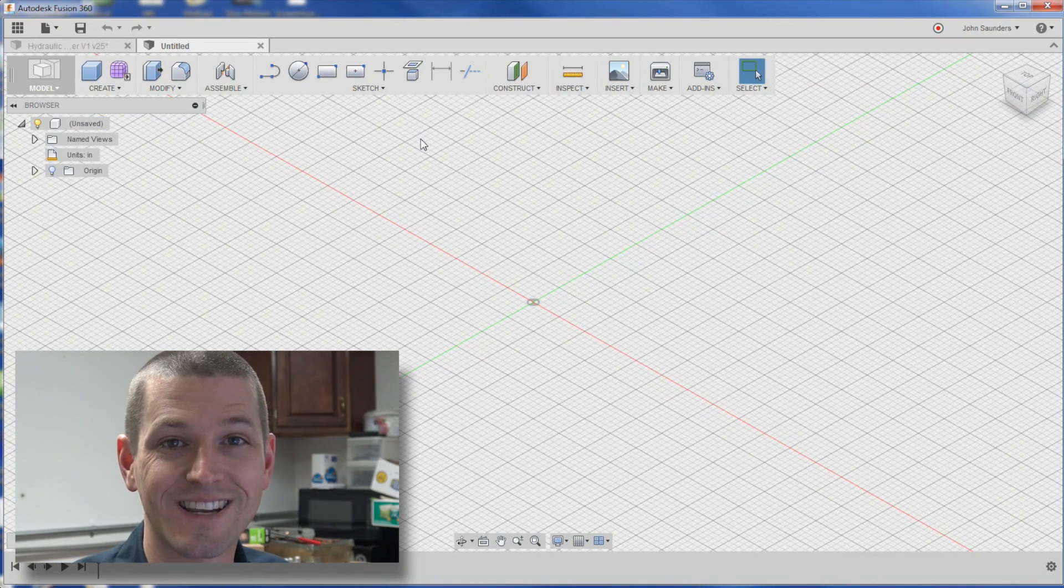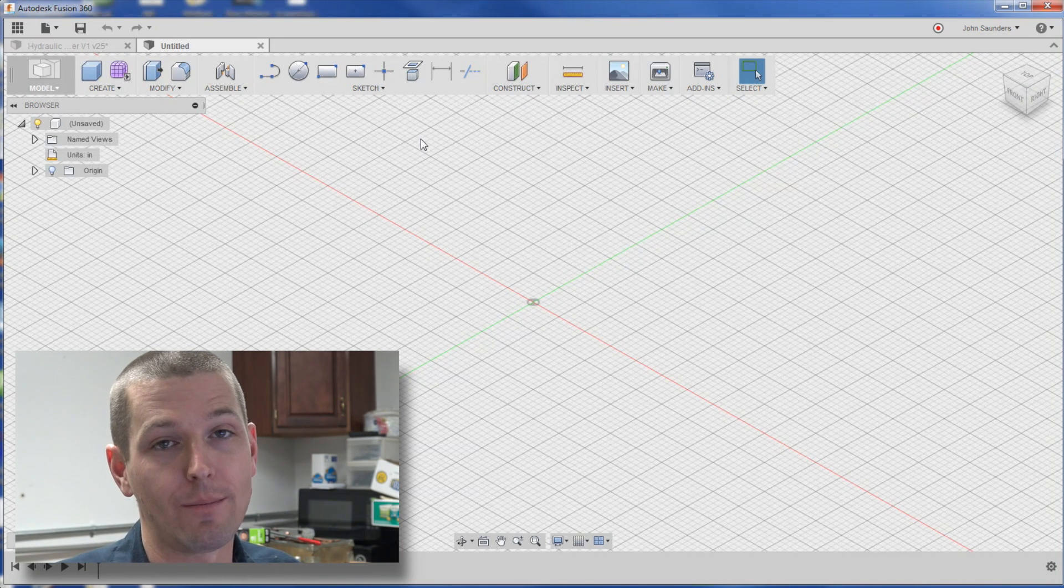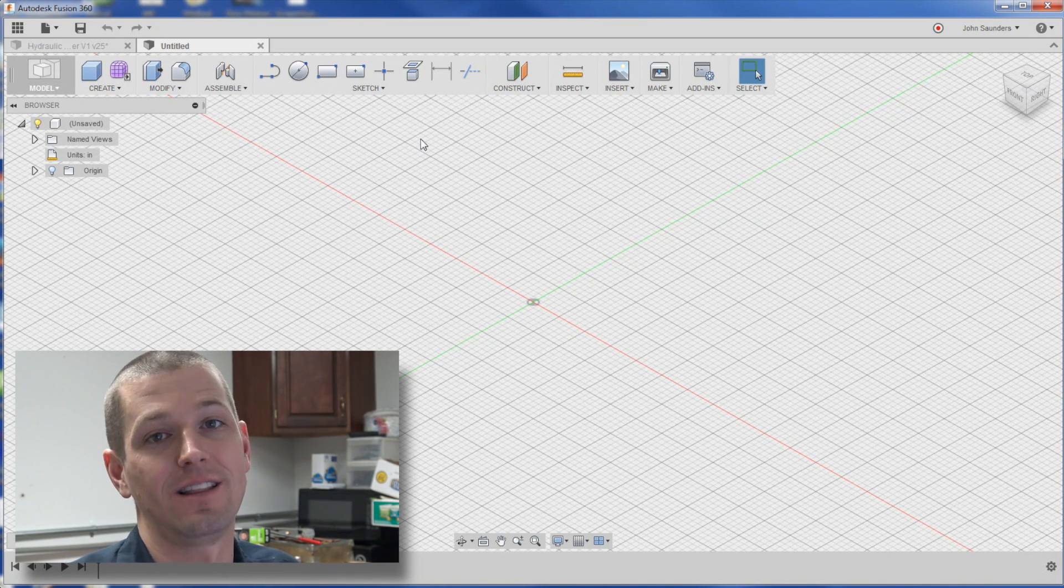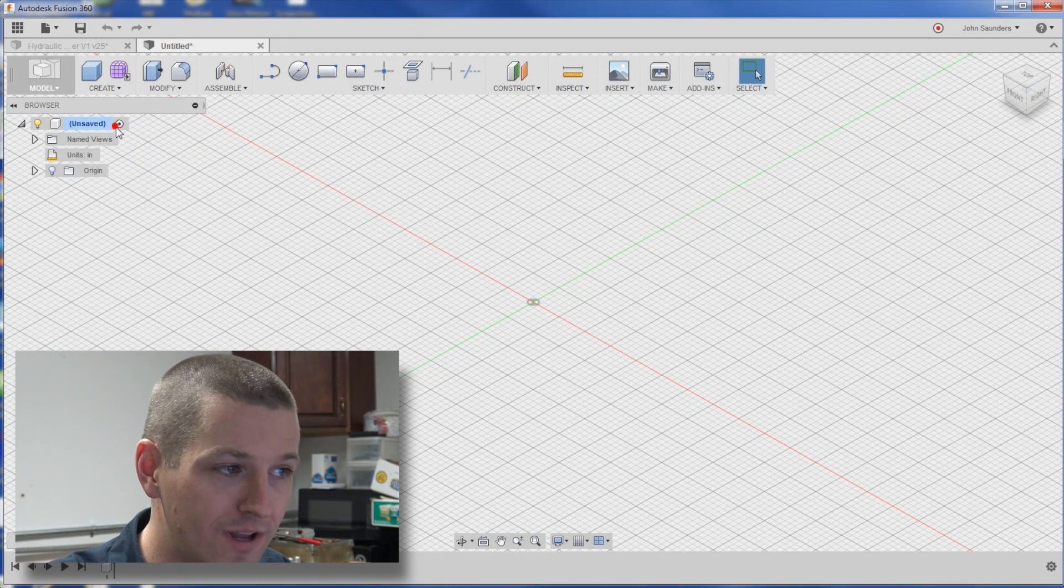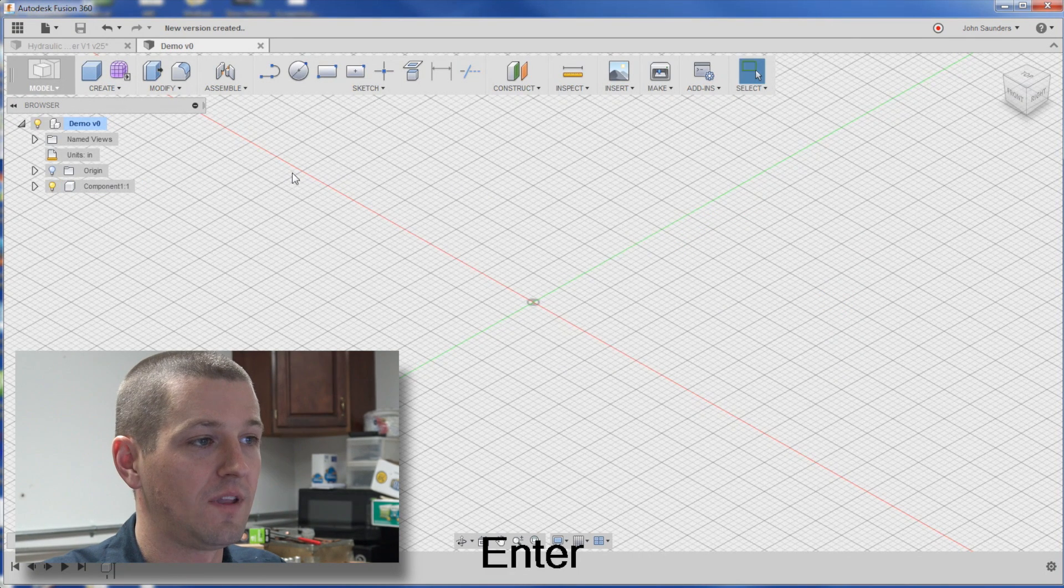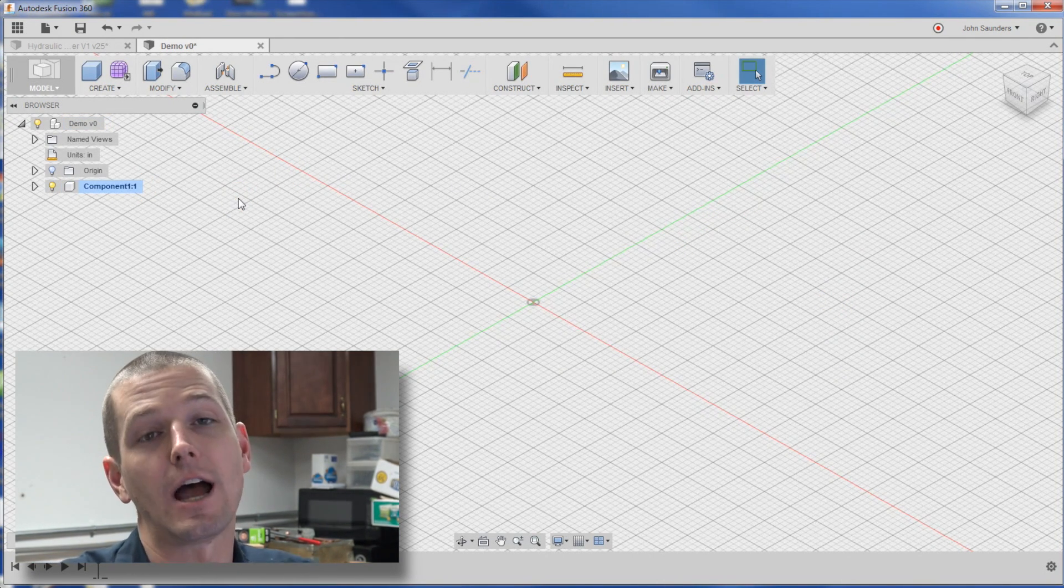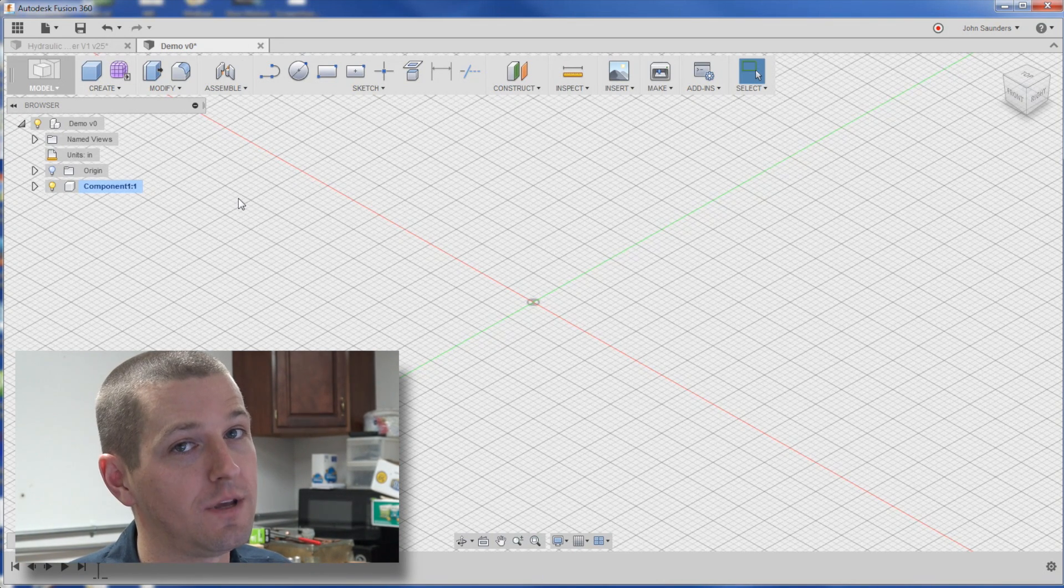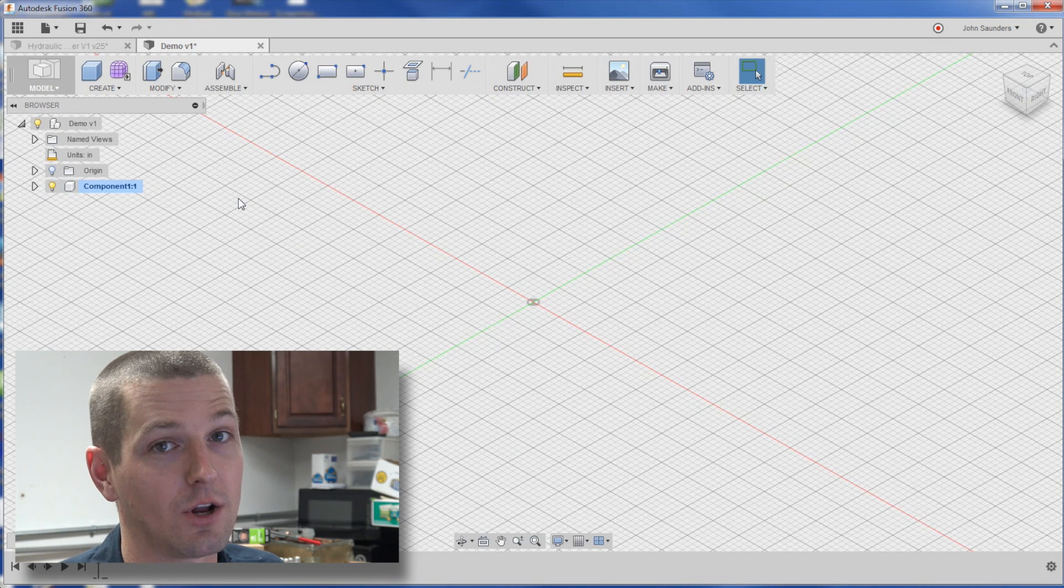My new Fusion 360 acronym, NCSS. It works for me, I kind of remember it. New, component, save, select. When we go to a file, new, the first thing we do is create component, then I'm going to save it, and then I'm going to select that component, NCSS. I write it down above my monitor. Again, it just helps me with my workflow. I hate that word, but the Fusion 360 team uses it all the time.